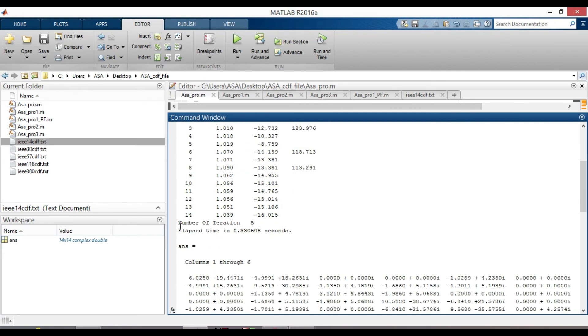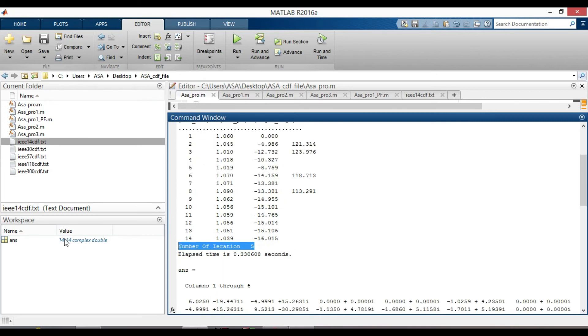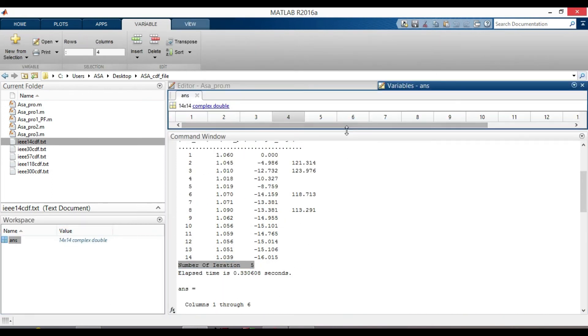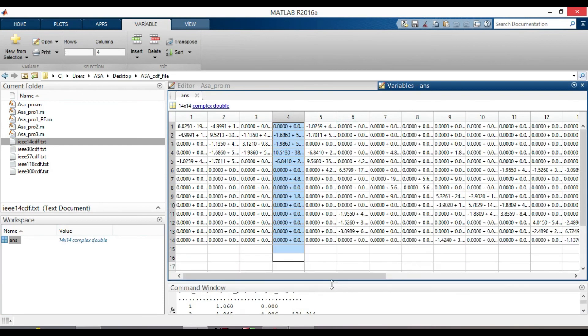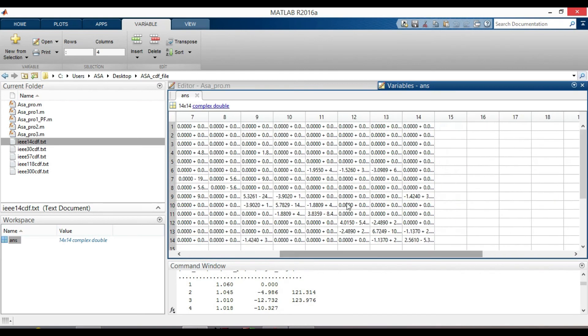Number of iteration is 5. And this is the data of our YBUS matrix. Which is a 14 by 14 matrix.